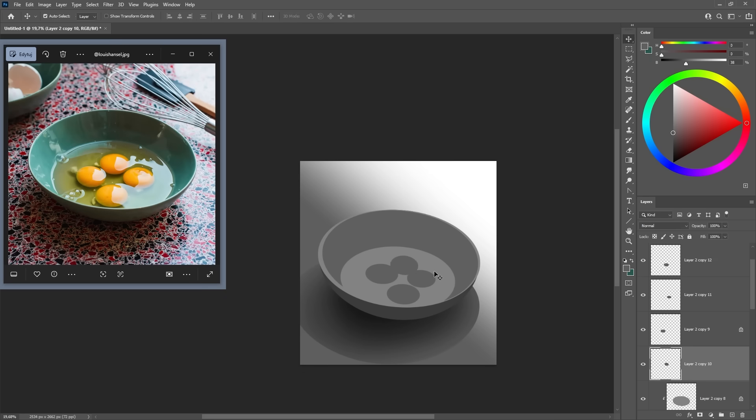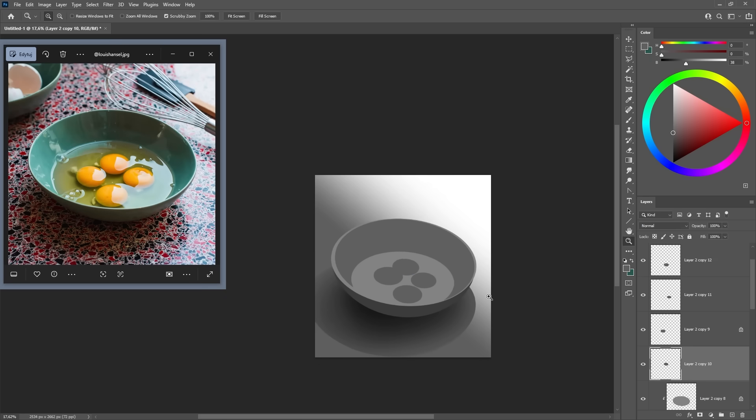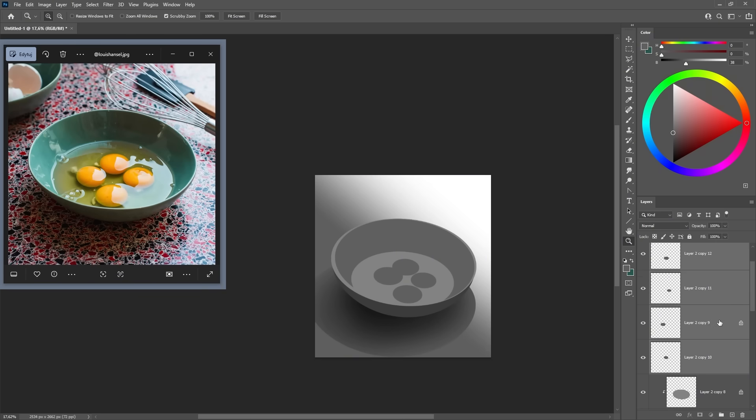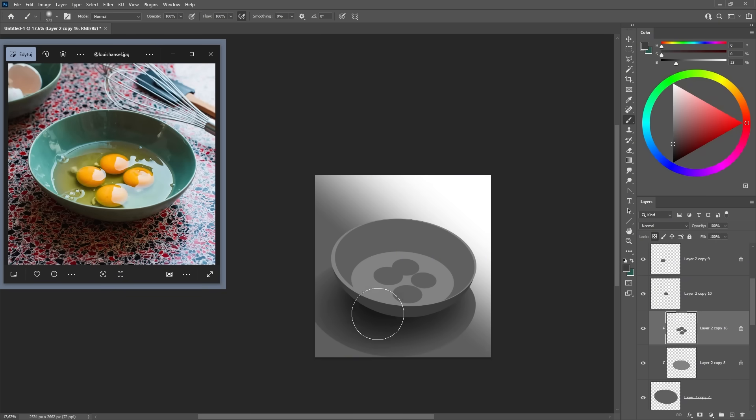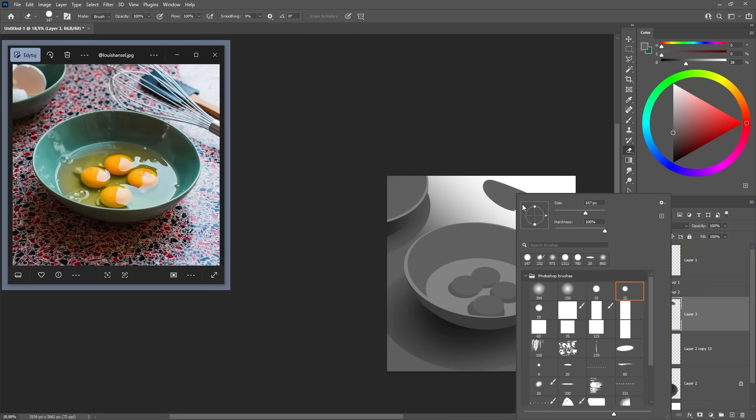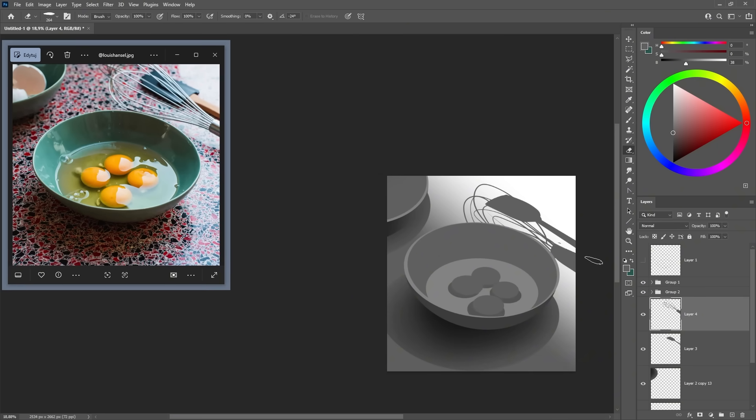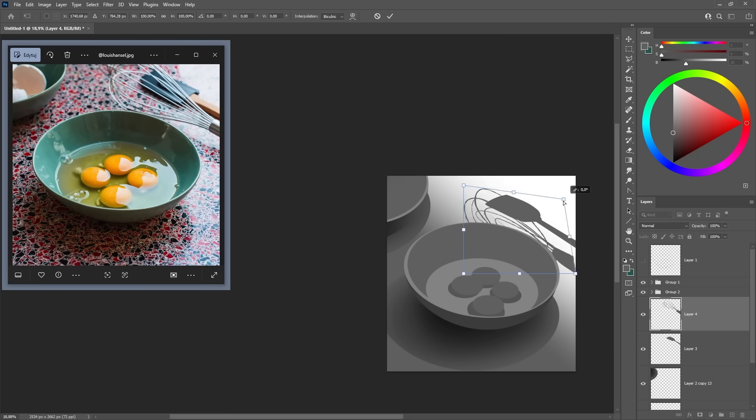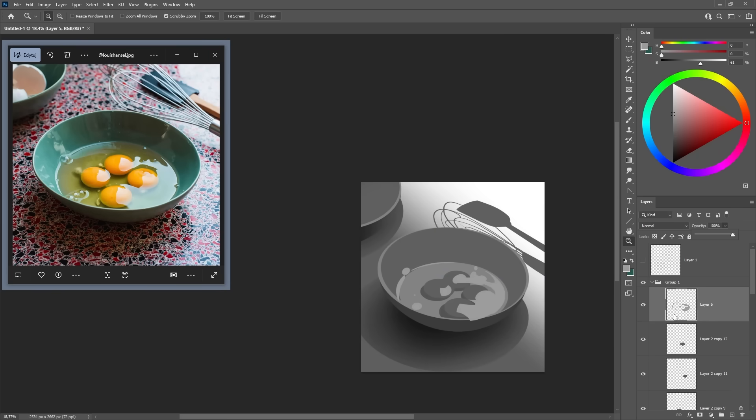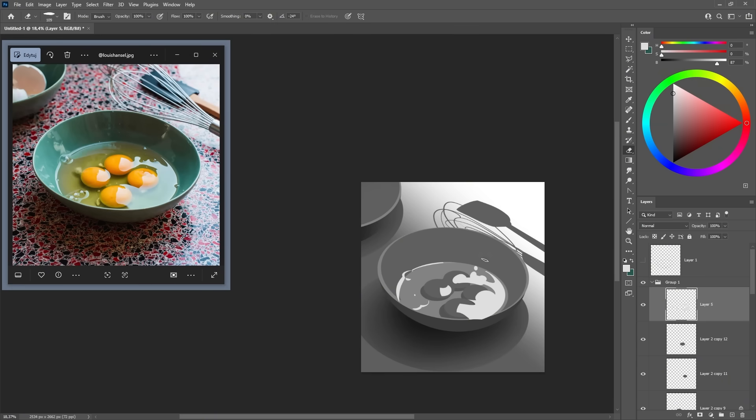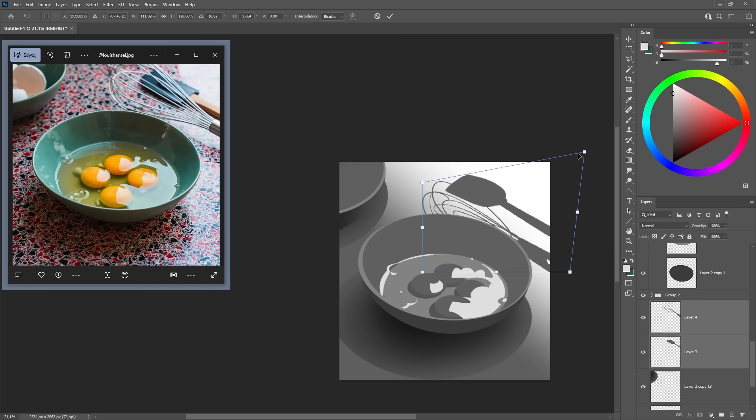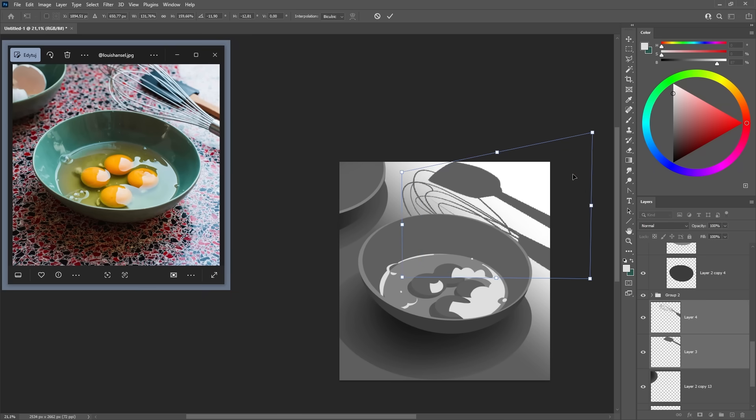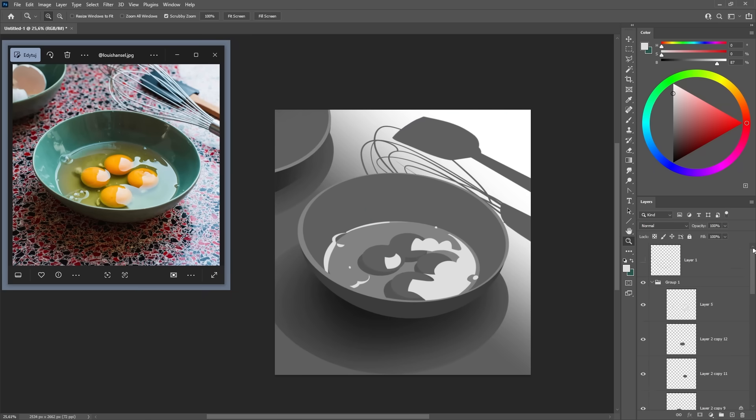The bowl needs to be clearly separated from the background. The egg yolks need to pop out from the egg whites. I'm looking at the reference for guidance, but I'm also playing with the shapes and proportions. Maybe I'll make the bowl a little more dramatic or adjust how the egg yolks are positioned. We're not just copying machines - we're designers, and we design shapes and try to have fun with it.